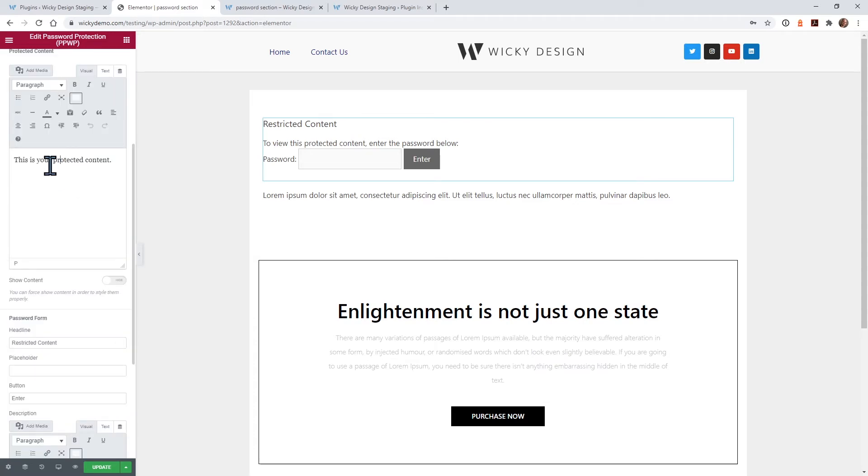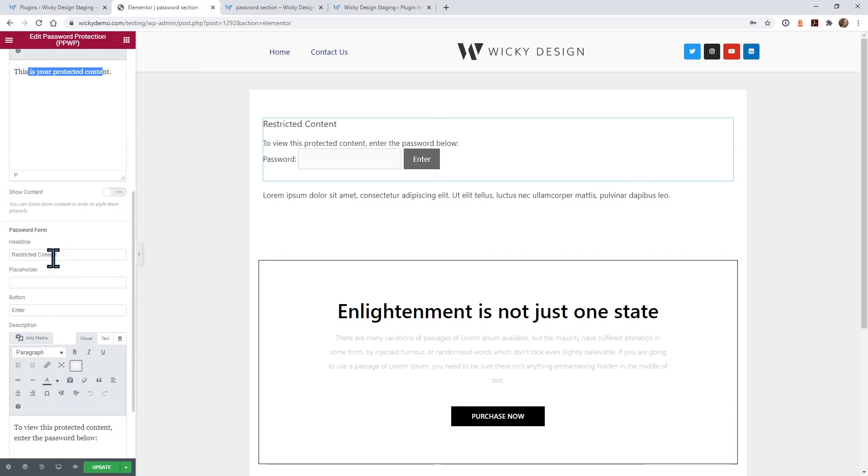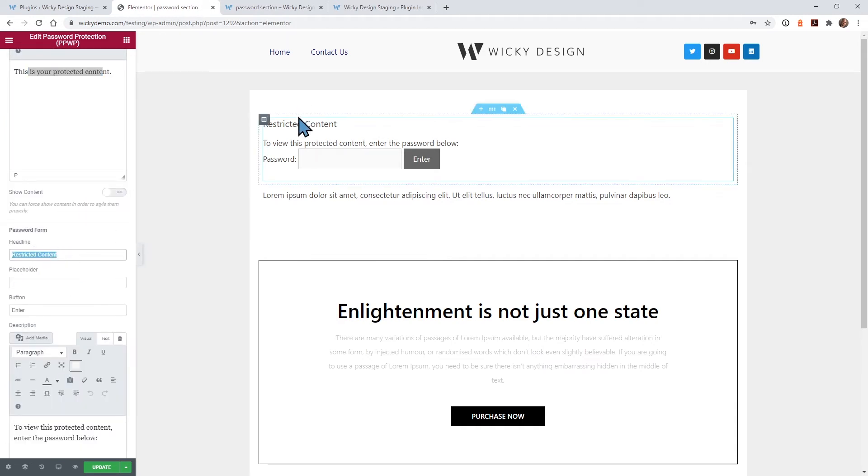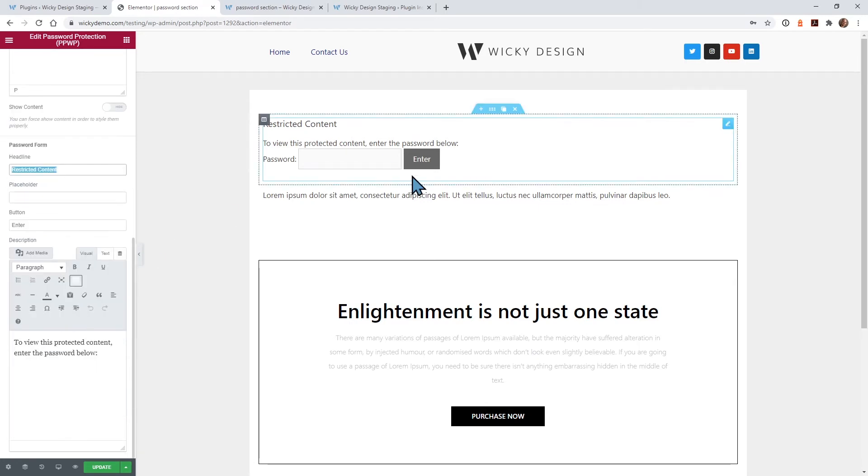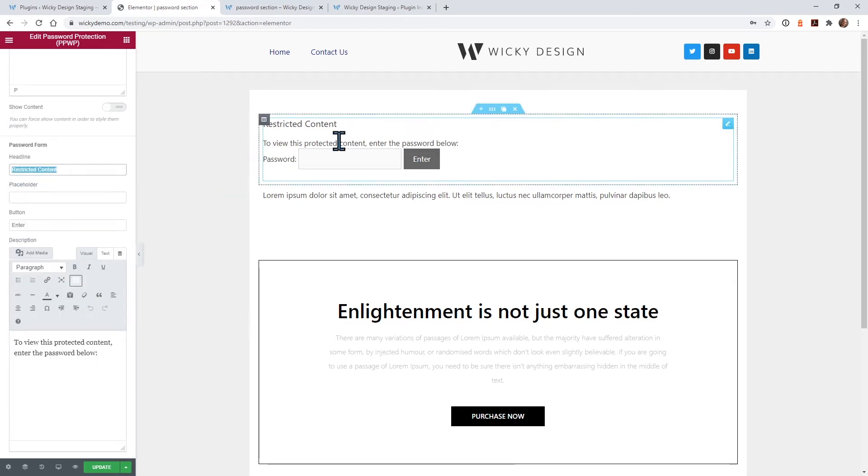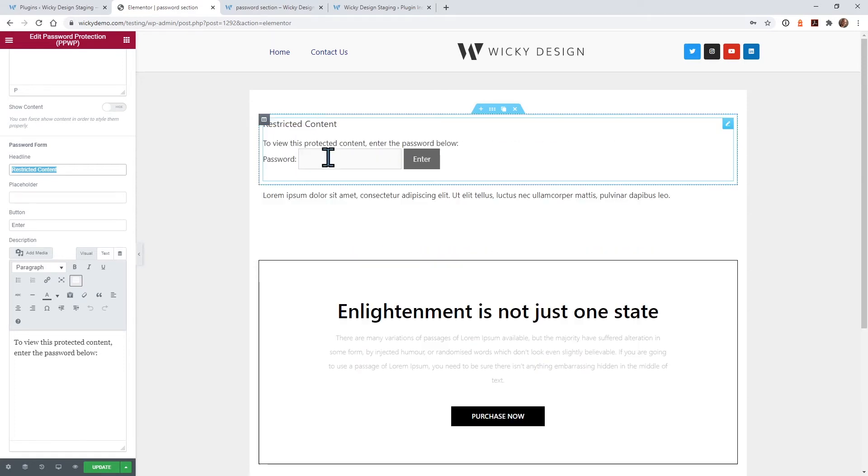So this is what's going to show once the user types in the password, it's going to show whatever is in this text widget right here. And so they give you a little extra functionality. You can type in the title, which would be right here, placeholder, what the button says, enter, and then this text right here. So they give you the ability to make those edits, which is pretty nice.